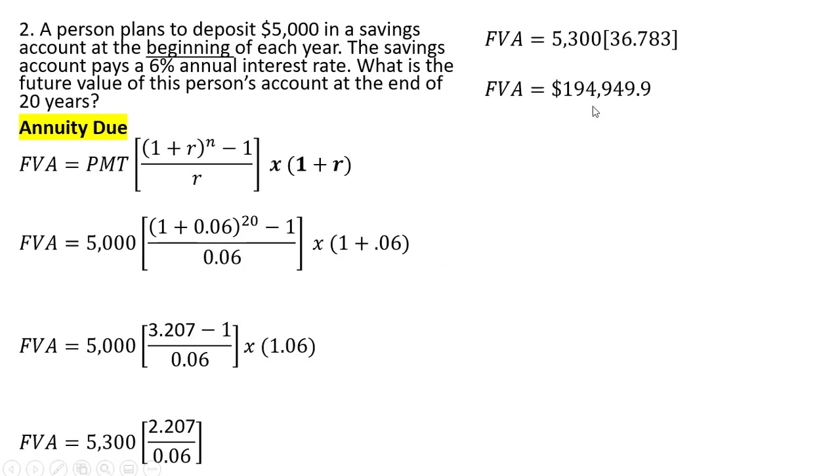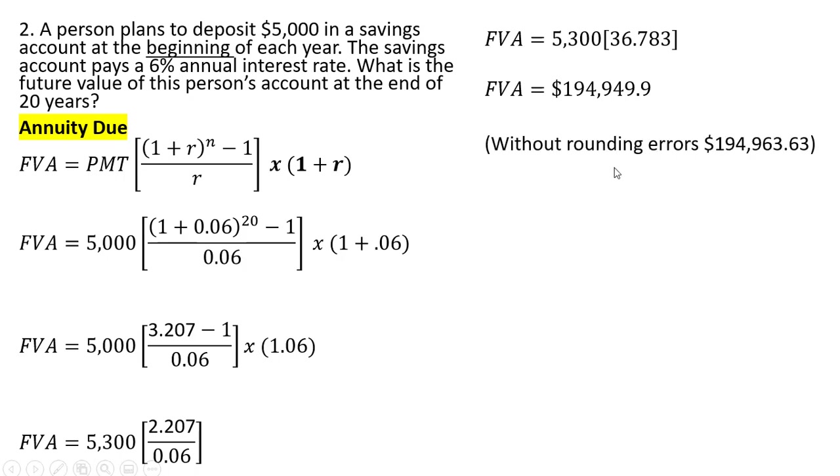We get an answer here of $194,949.90. Without rounding errors, we get this result.